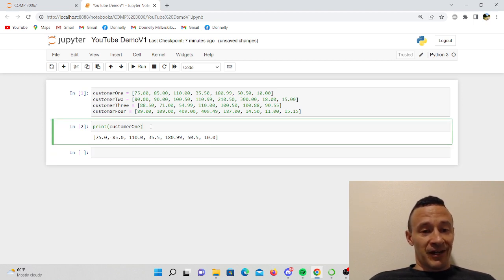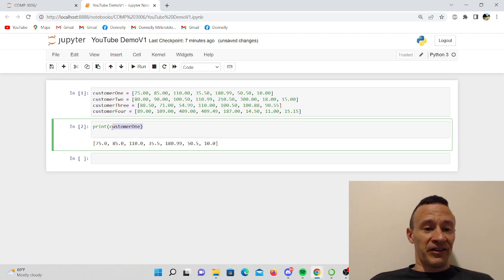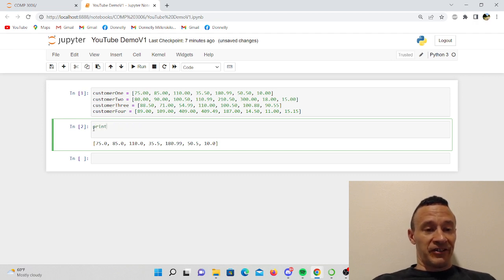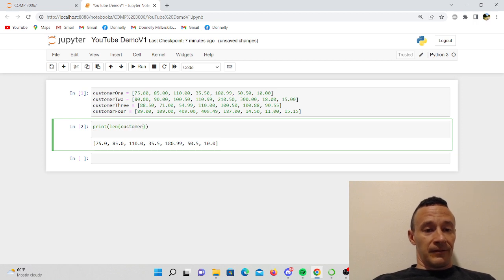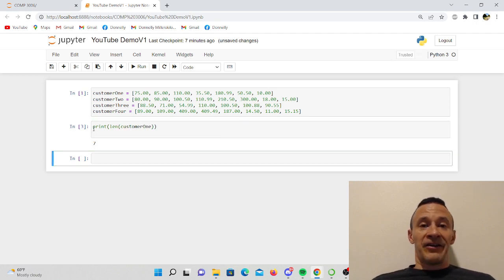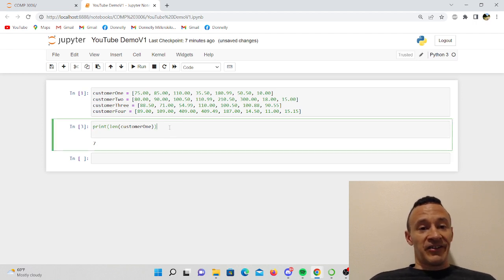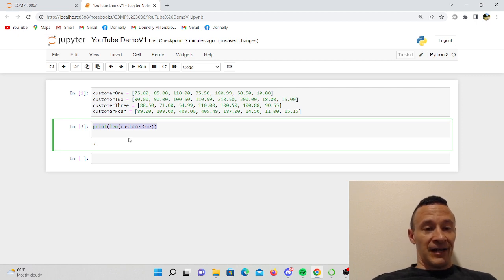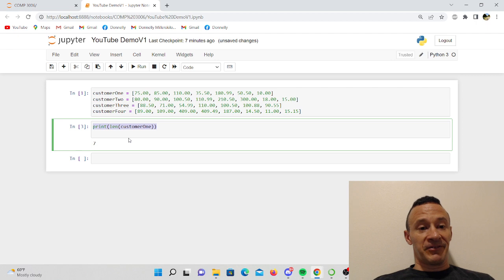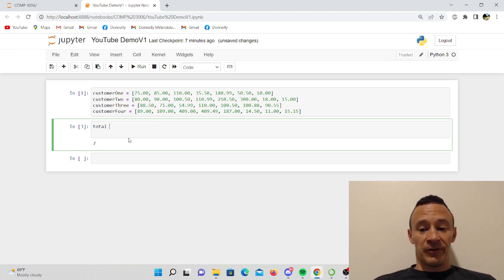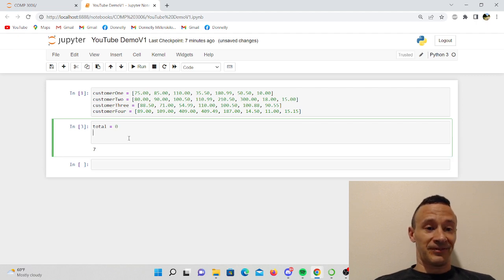Pretty much I want to find what the average value of these numbers are. So there's different ways to go about this. I could print the length of this list. I know there's seven different integers in there. Now I'm going to try to attempt to find the sum. First thing I'm going to do is I'm going to initialize a variable called total and set it equal to zero.